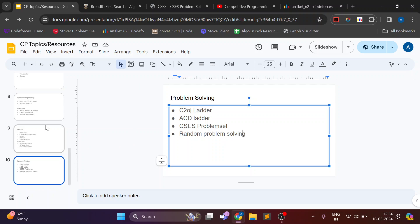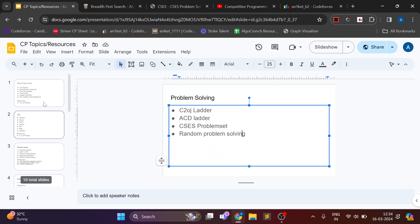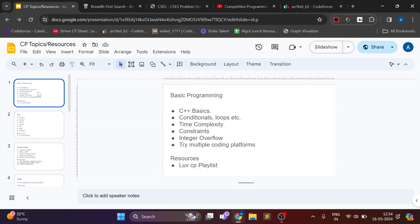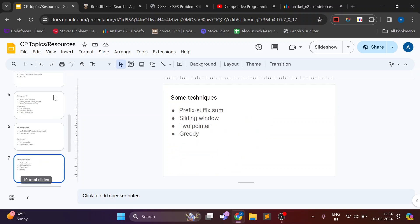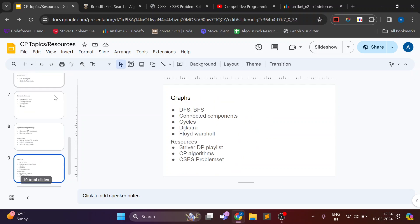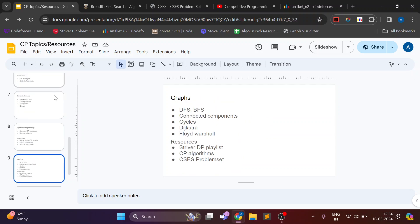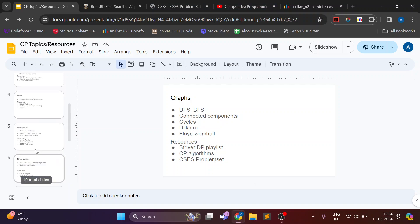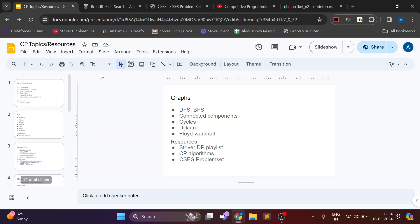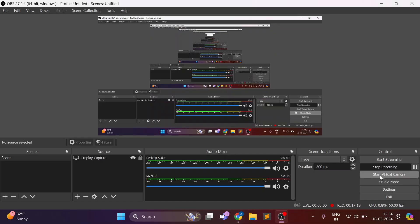So basically I covered all the topics which I know and from where I learned it. If you have any doubts you can just put it in comment section. I will definitely reply and thank you for watching.